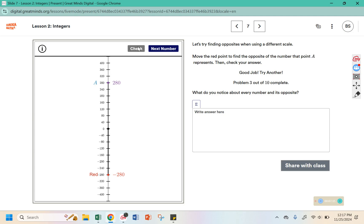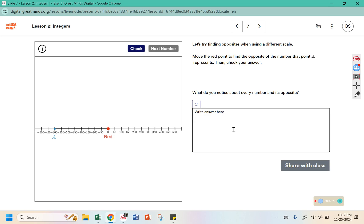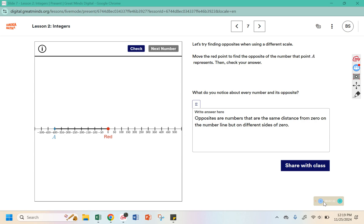If you're on the digital lesson, go ahead and try doing the next few numbers on your own and then come back. You can pause the video here while you work. It asks: what do you notice about every number and its opposite? Opposites are numbers that are the same distance from 0 on the number line, but on different sides of 0 — meaning one is to the left and one is to the right, or one is on the top and one is on the bottom.